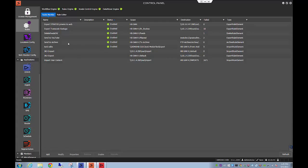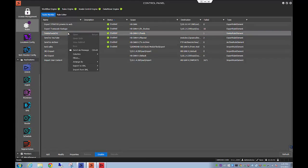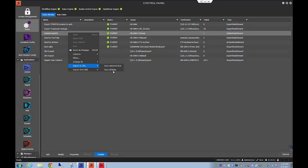So the new functionality is basically the ability to come here and right-click and say I want to export that rule to XML. You can export your selected rule or you can export all of your rules.